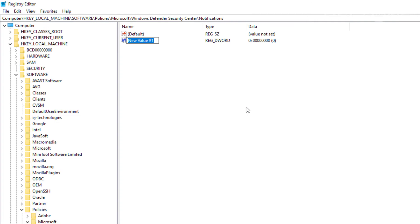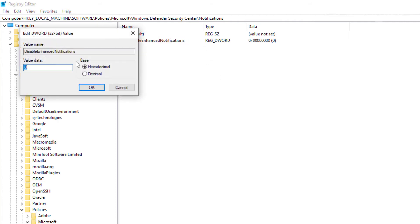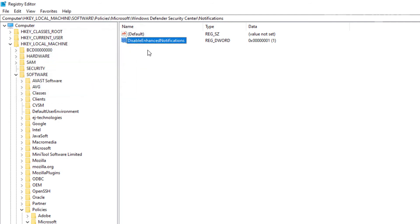After creating the Notifications folder, click on the right side panel and select New DWORD. To disable the non-critical notifications — matching what we did in Group Policy — type in "DisableEnhancedNotifications" as the name. Double-click it, set the value to 1, and press OK. That's all you have to do for that one.